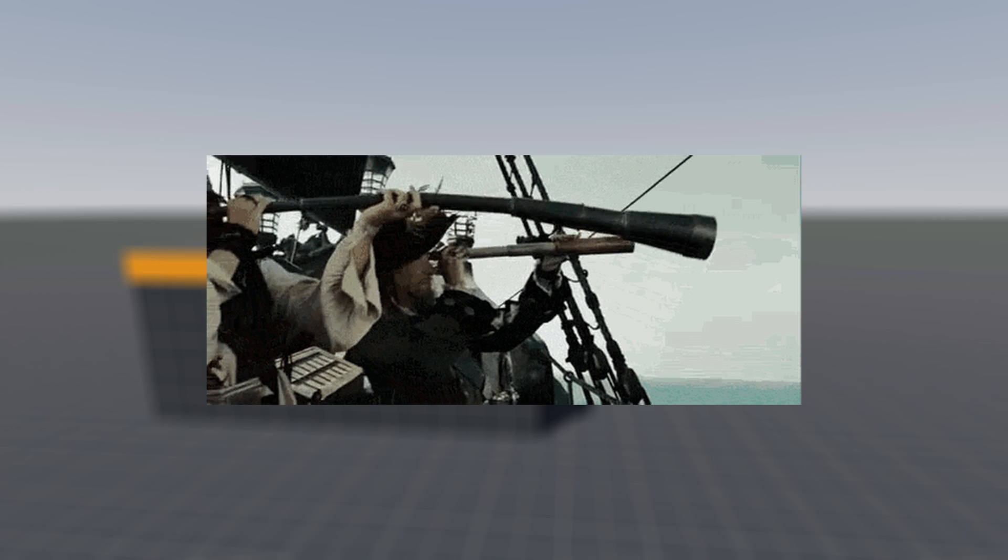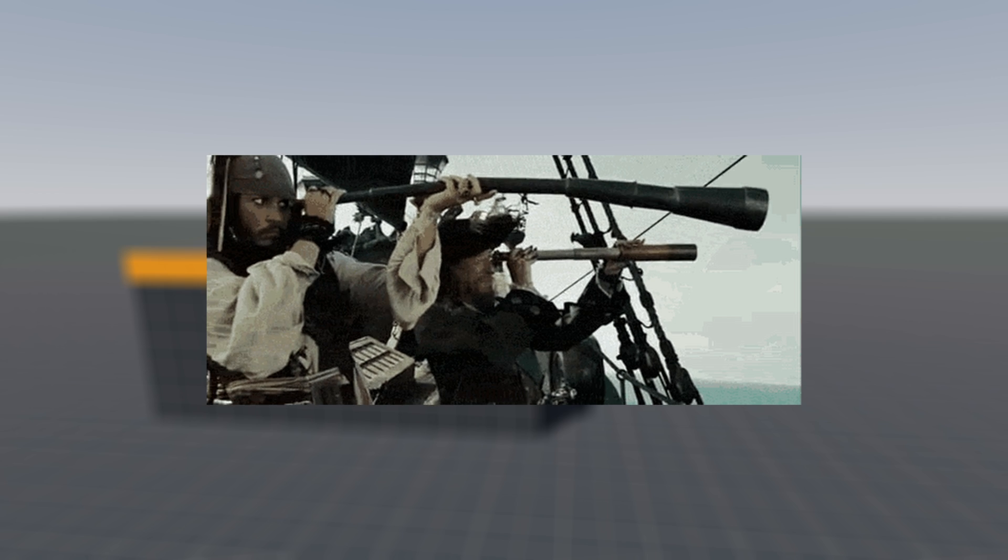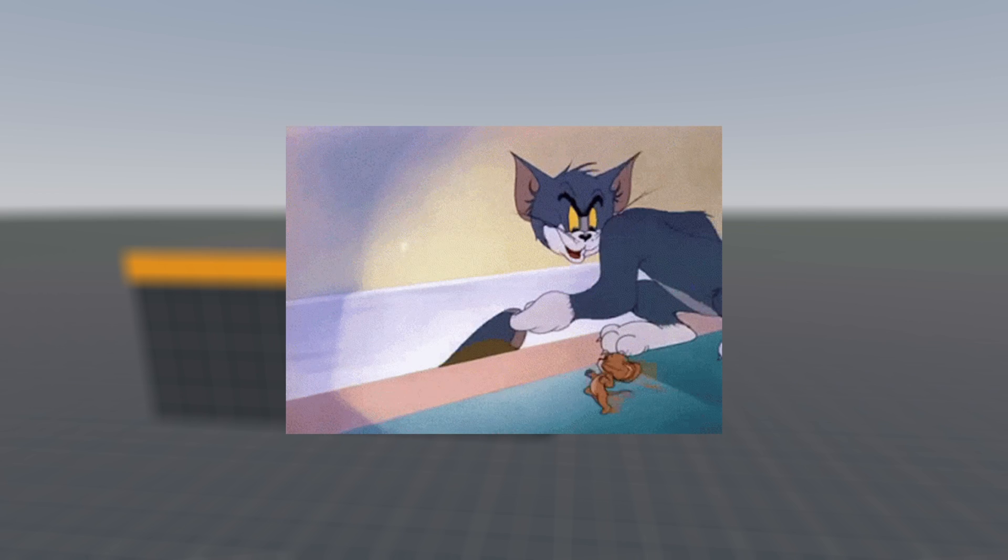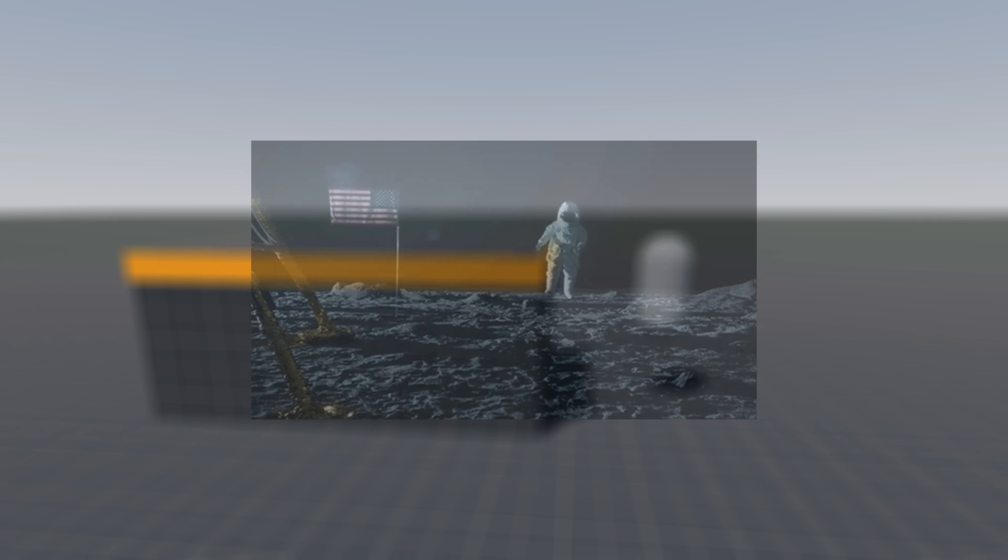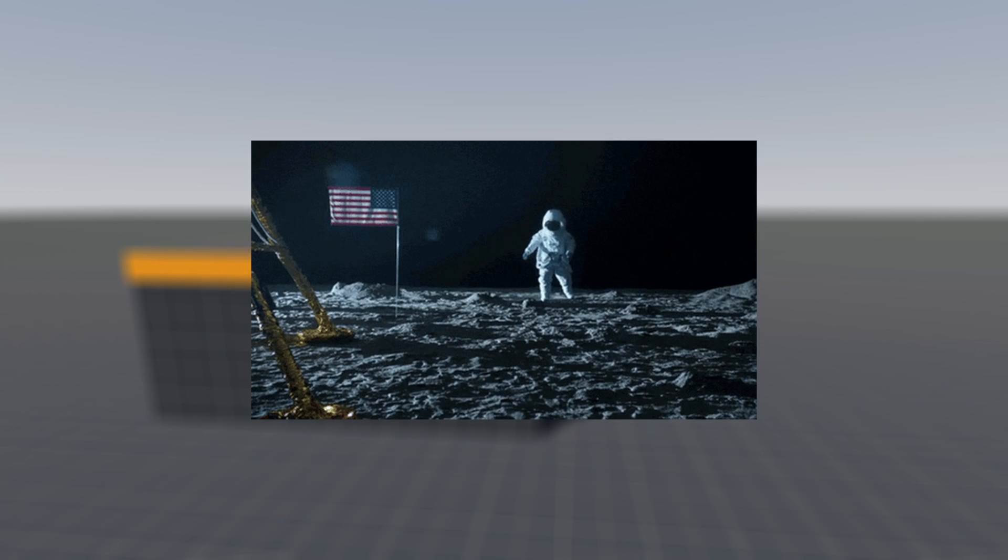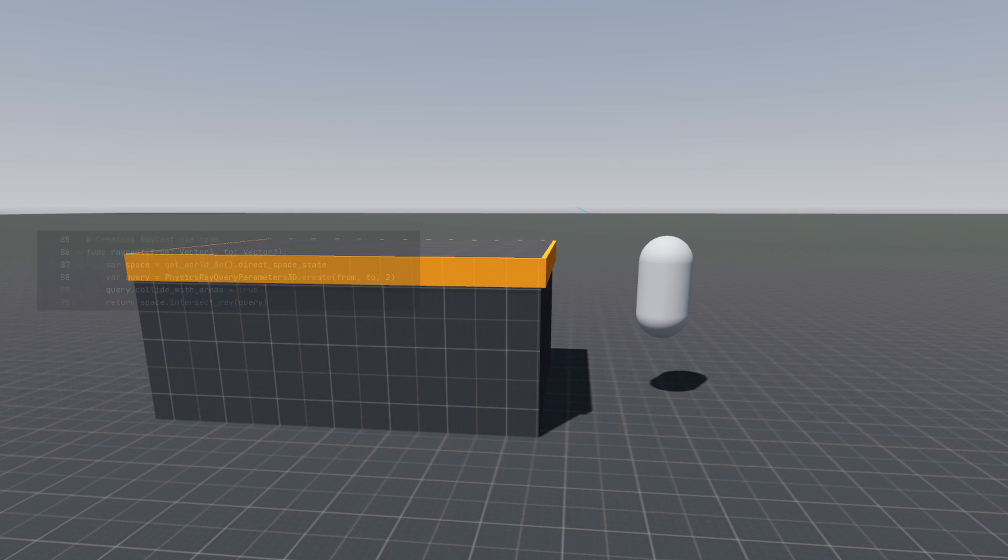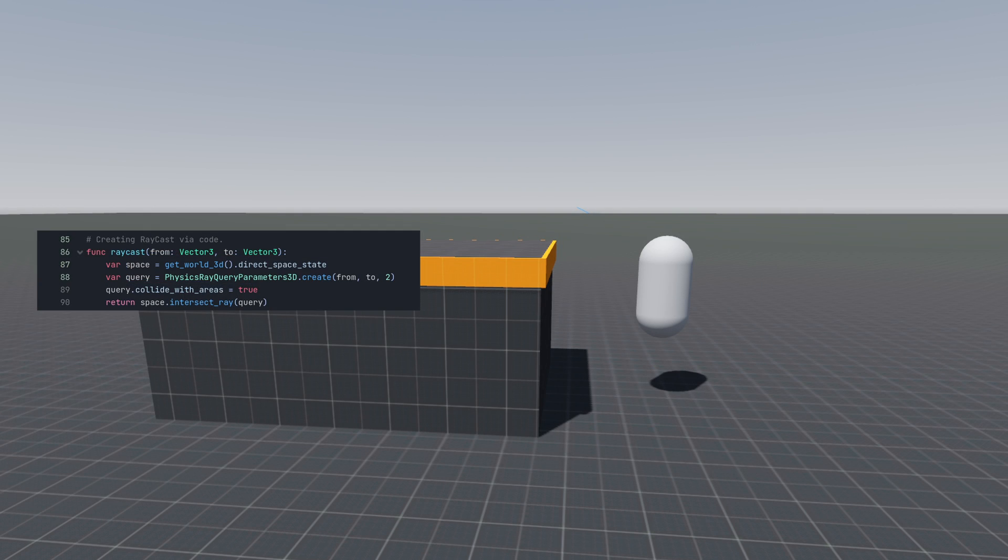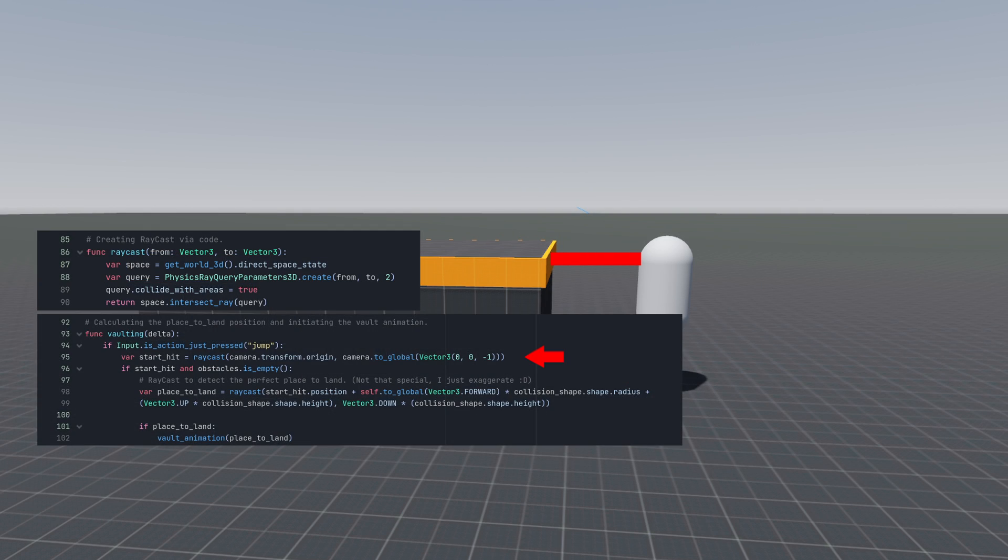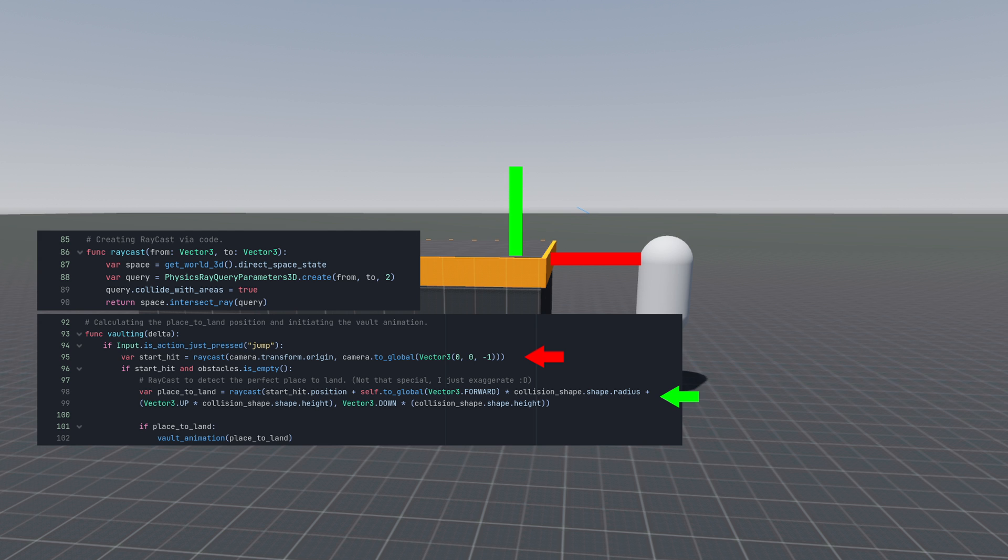The next crucial step is to verify if we have hit the climbable wall and determine a landing spot. Here is the plan. First we set up via code an intersecting raycast to check if the player has detected the climbable wall. If that's true, we shoot another raycast from the first hit point and move it forward by the player's radius, elevate it by player's height, and then project it downward to pinpoint the landing spot.